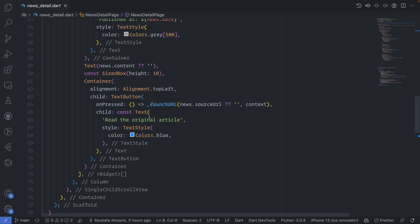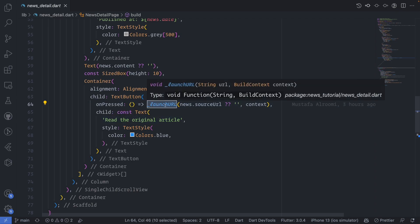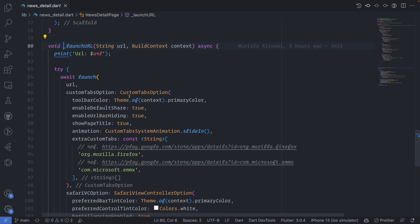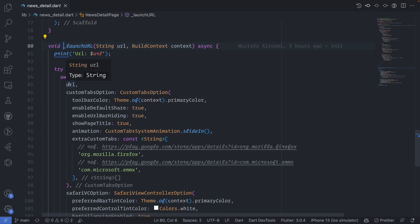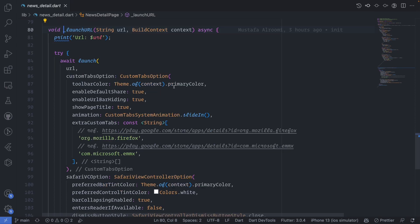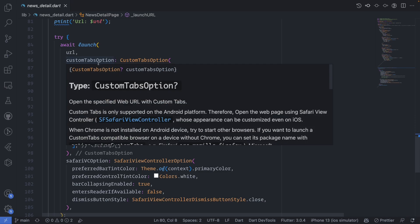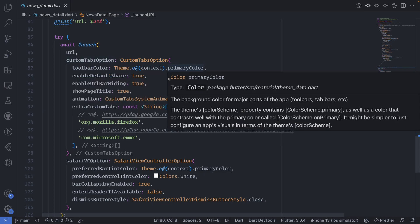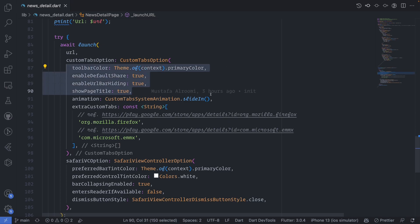I put the source URL which is coming from the news, and whenever I have this launch URL it will be fired. This launch URL uses the custom tabs that I have talked about and it will try to launch the URL. The idea is that it has really customized options, especially for Safari or for Android.